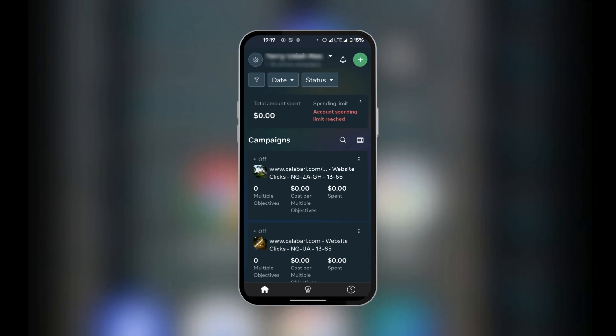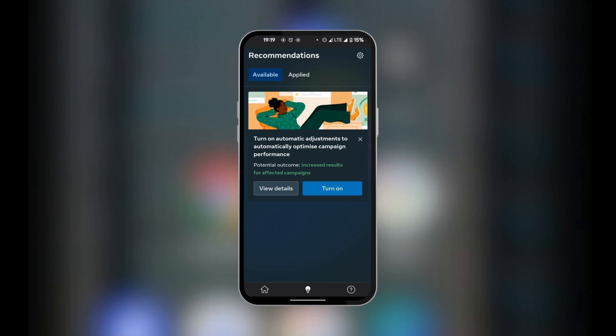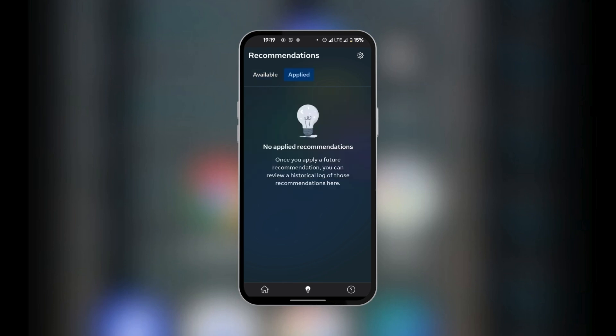And then the next option is recommendations. Here you can see recommendations that are going to help you optimize your ads and make the necessary adjustments to help your ads to get more views. You could view the details or you could decide to turn it on. So the second tab on the recommendations is applied. Under this tab, you will see all the recommendations that you have applied.